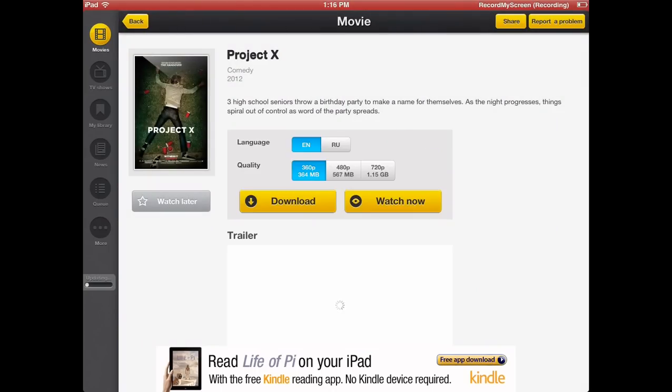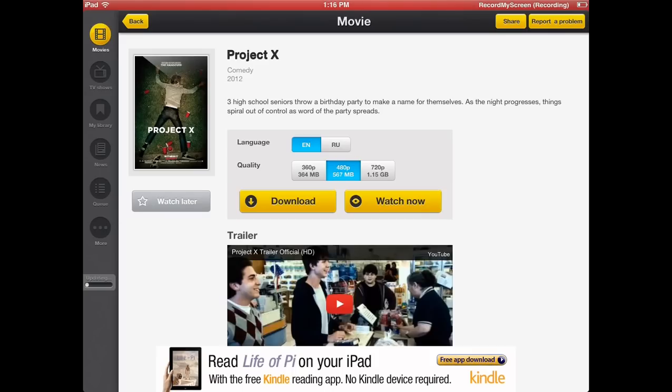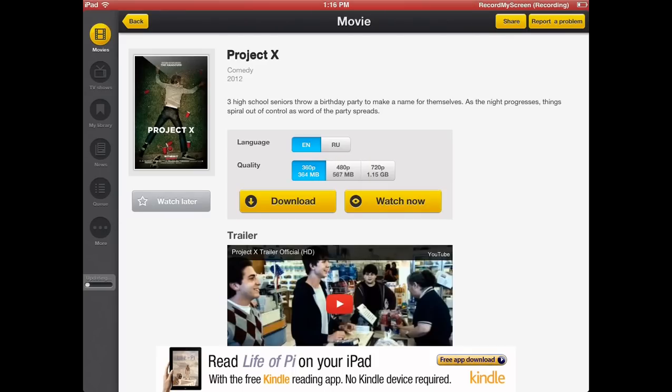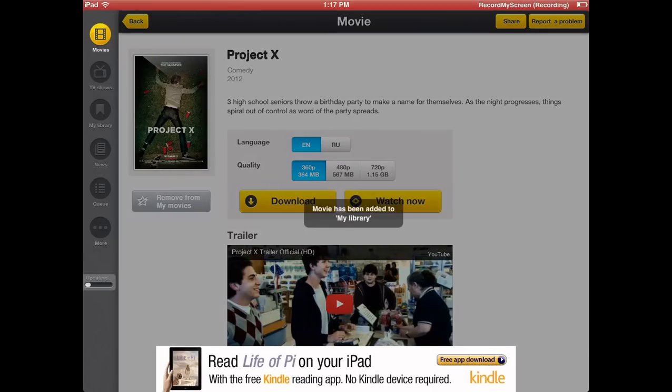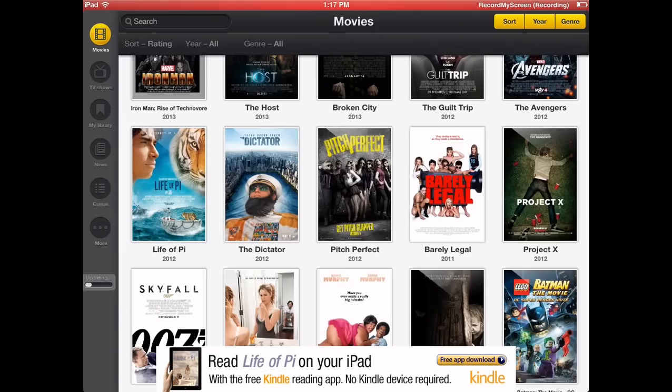As you can see, you have a watch later feature, download, watch now. 360, 480, and 720. The language you can have in English and Russian. And then at the bottom you have a trailer that's from YouTube just in case you want to know what the movie is about. So it's a really nifty app.